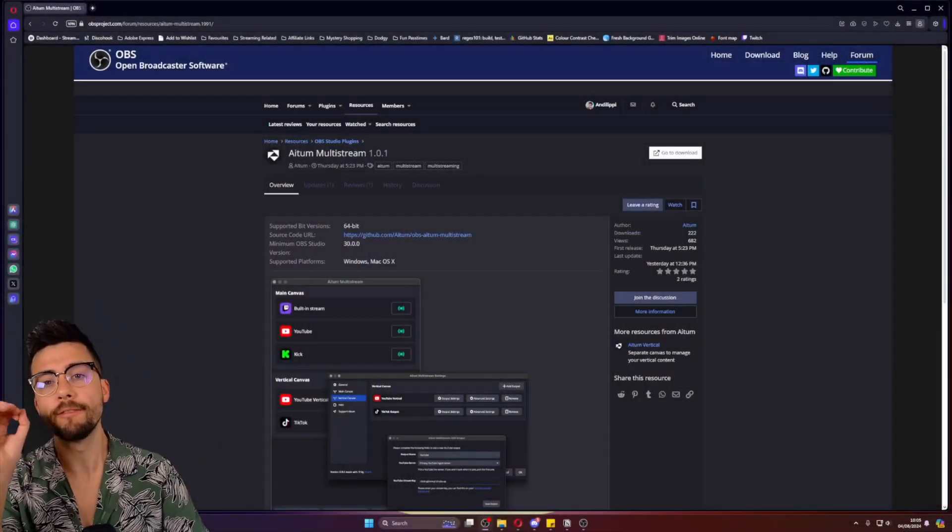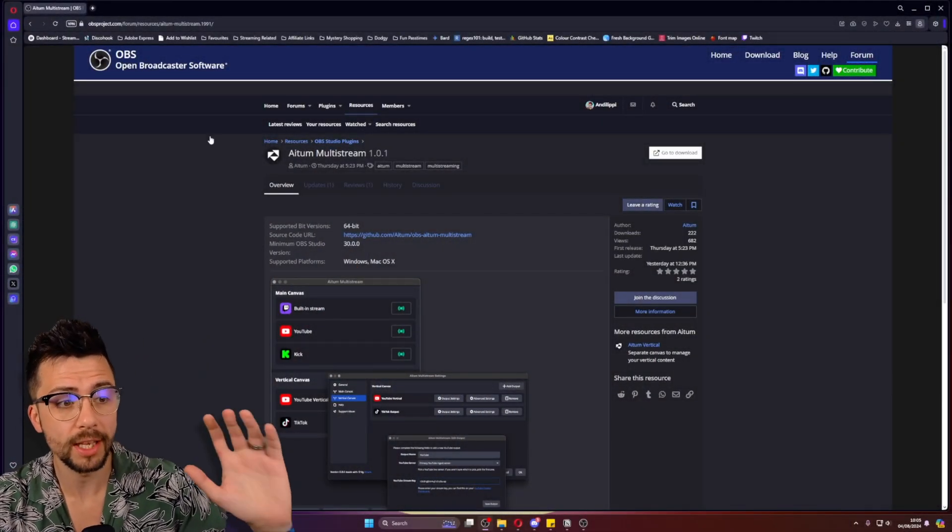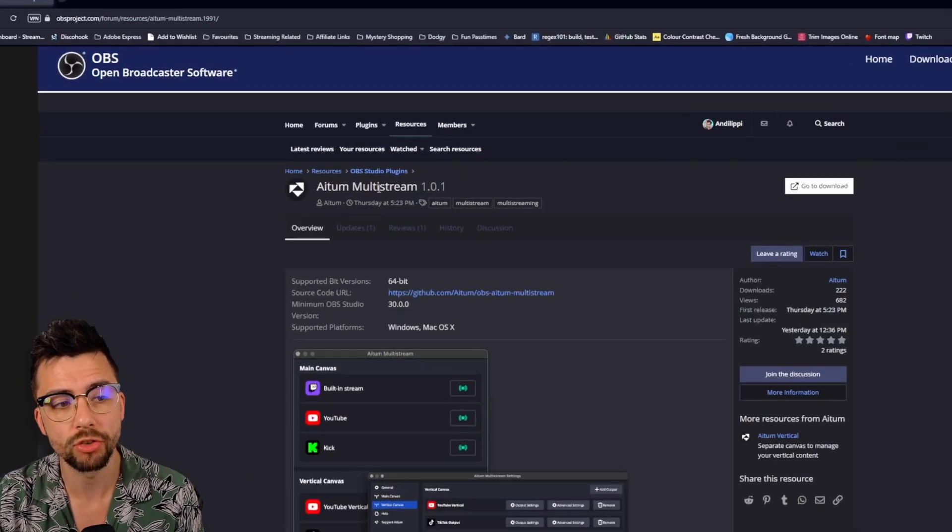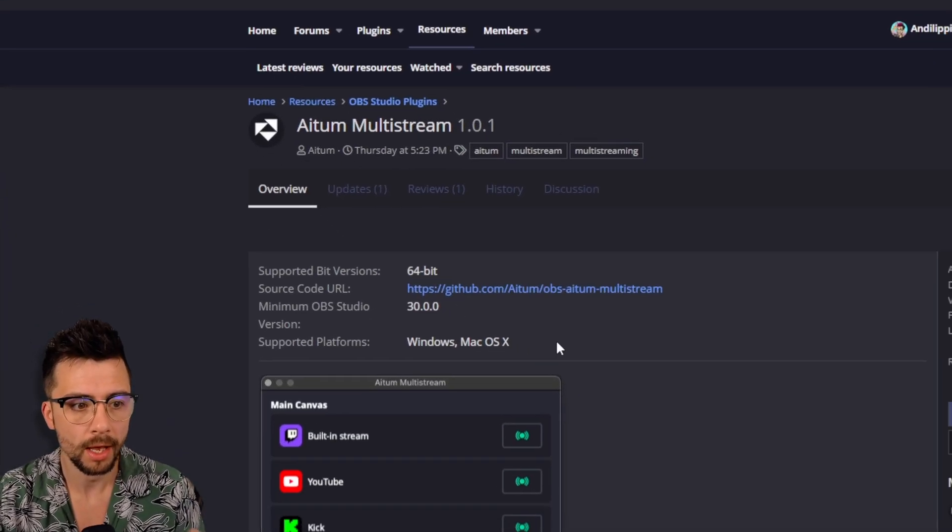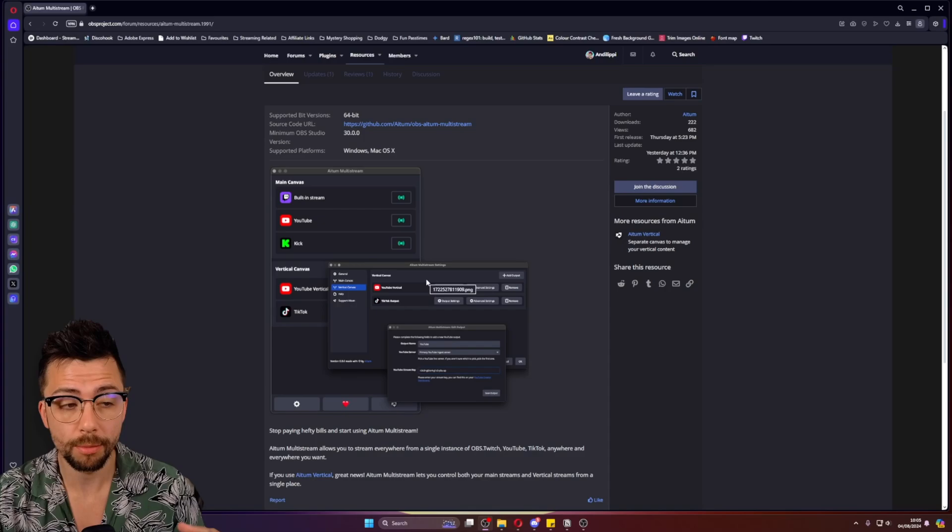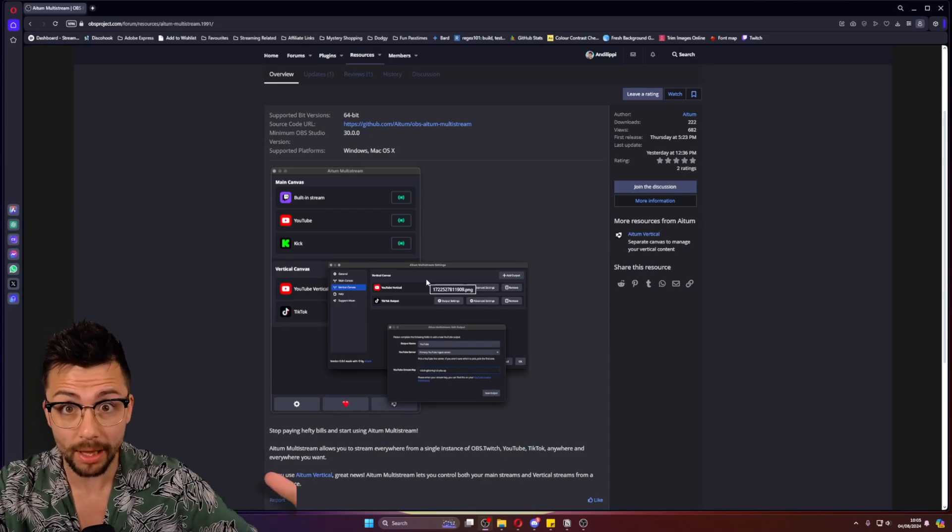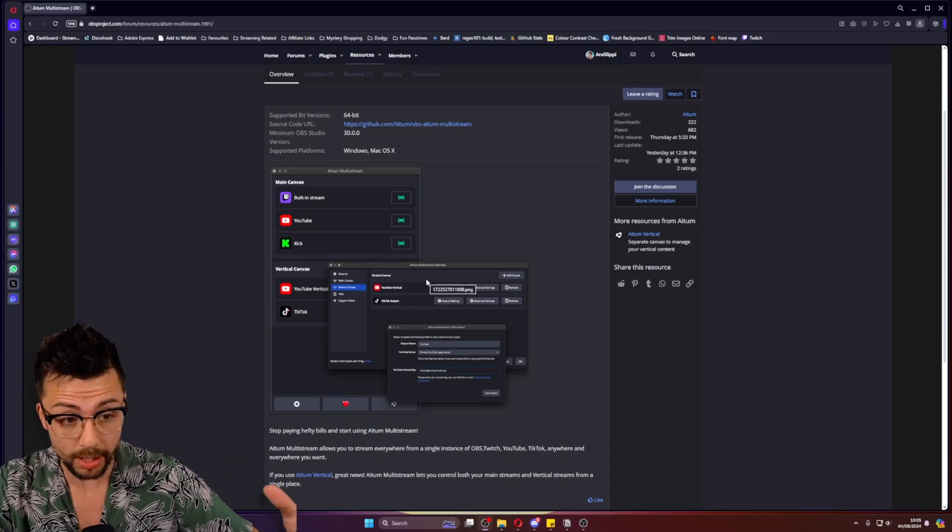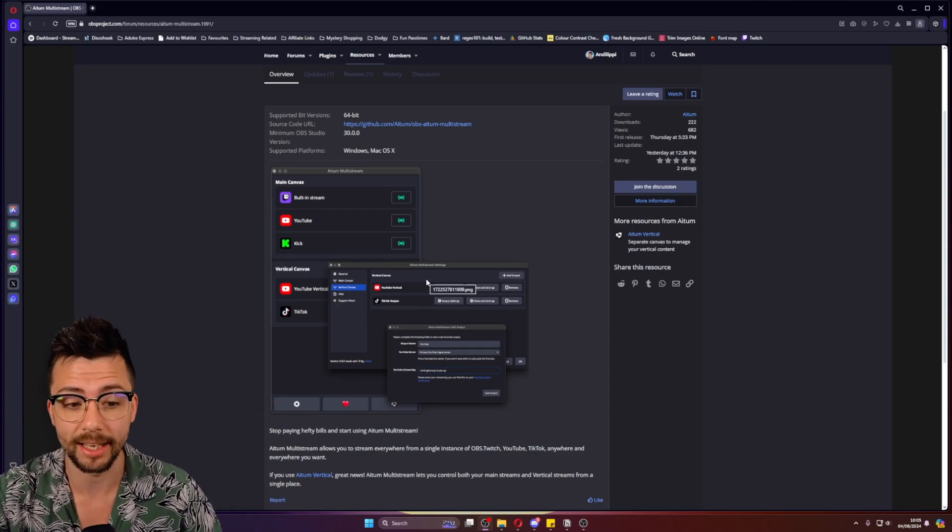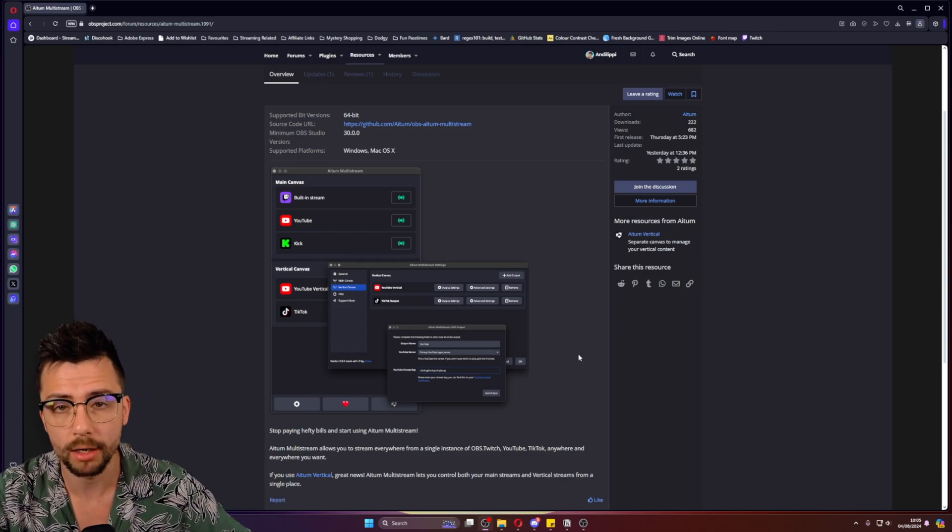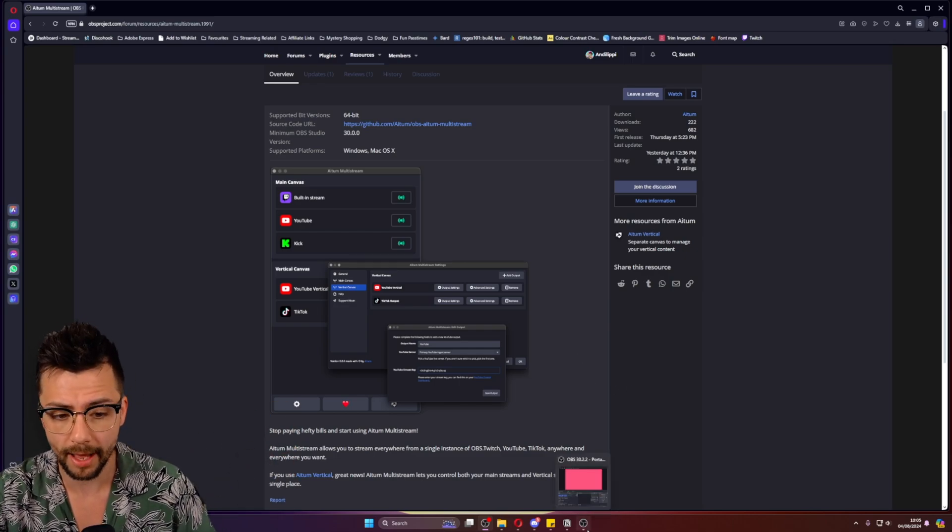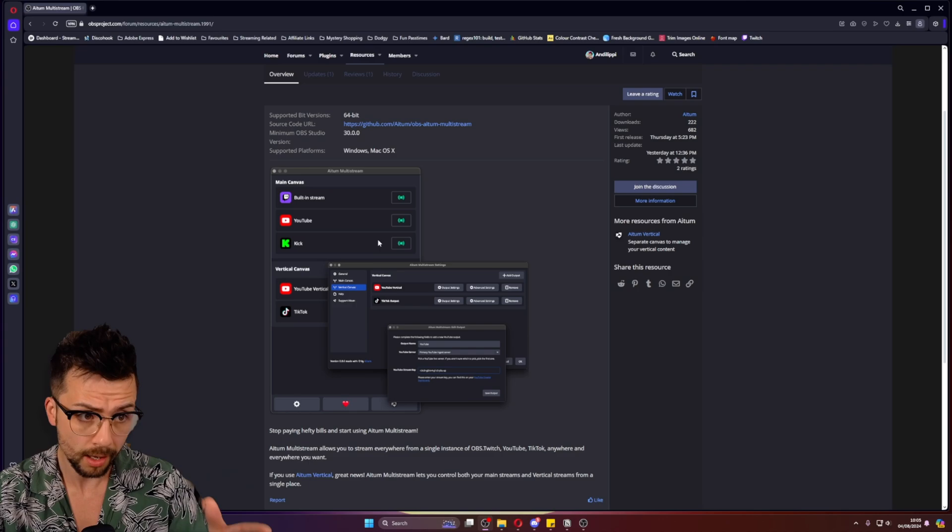If you multi-stream, this plugin for OBS is just for you. This is the Atom multi-stream plugin by Atom. It's completely free to download, so you'll be able to stream to any platform out there pretty quickly and very easily. No more using the multi-RTMP plugin or anything like that. This one is so much easier.